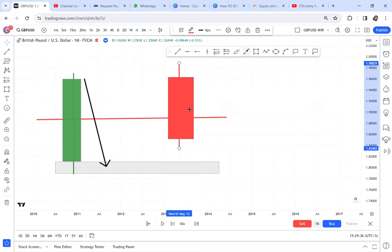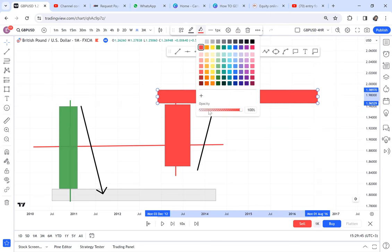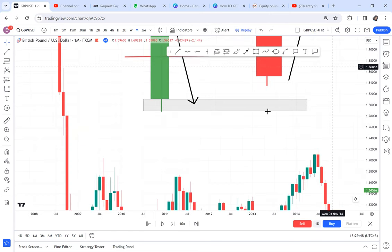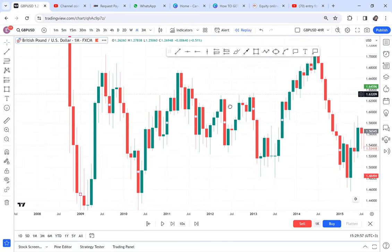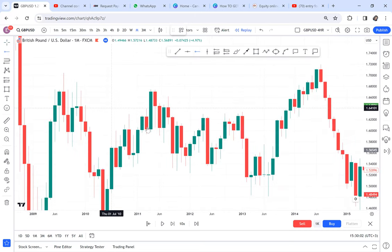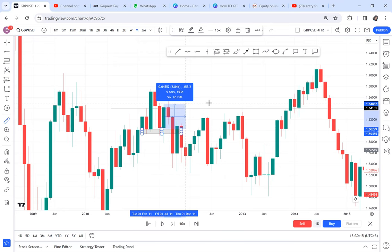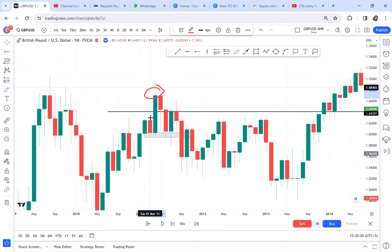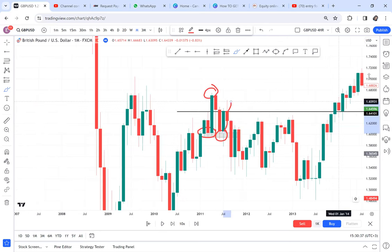For example, here the market broke structure — can you see? We had a break of structure, and you could come and look for buys around this area. You would have made 455 pips easily, instead of buying immediately when the market breaks. On this monthly timeframe it took two months for the trade to be activated, but then you got all those pips.